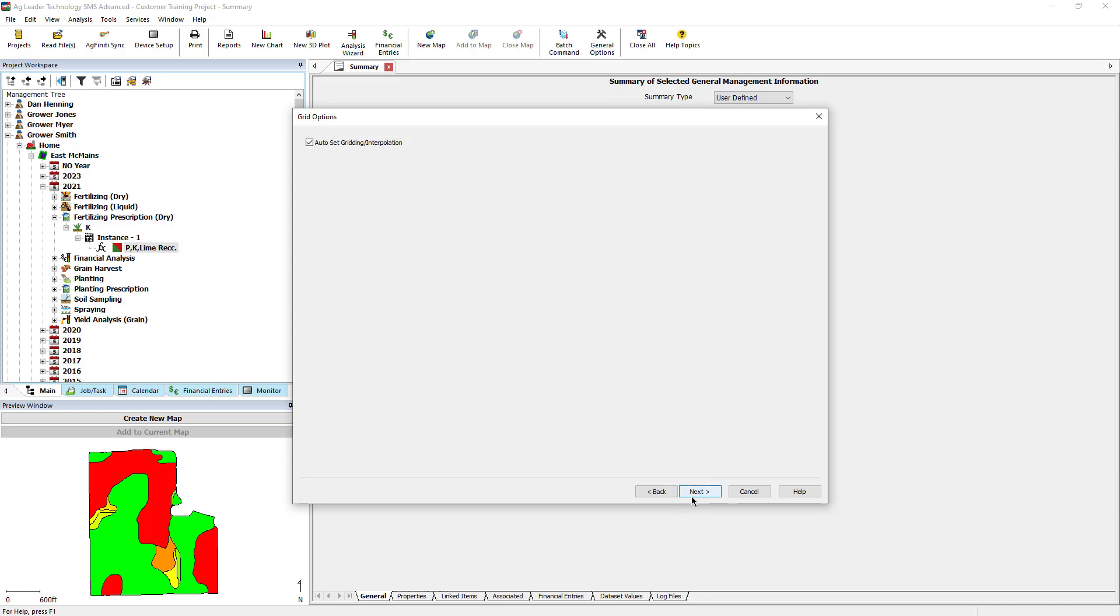It is recommended to use the Auto Set Grid and Interpolation settings, though they can be adjusted if desired. Click Next.